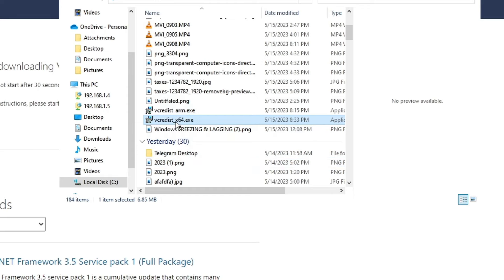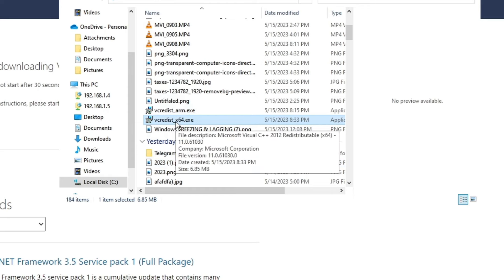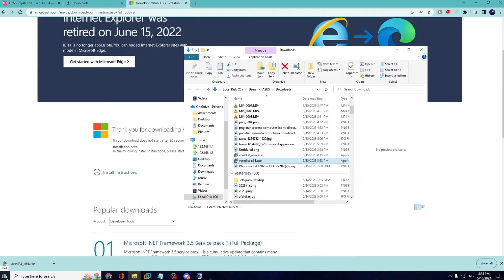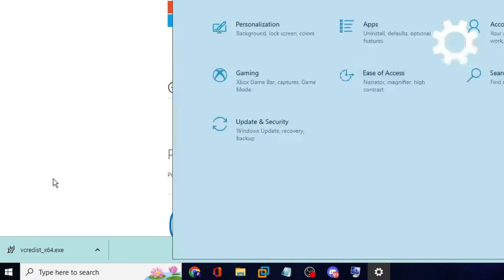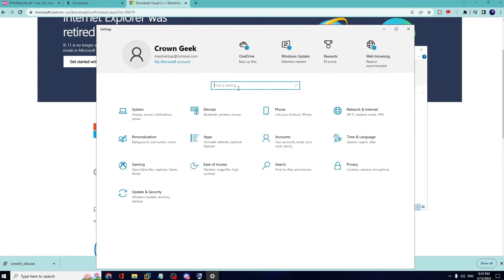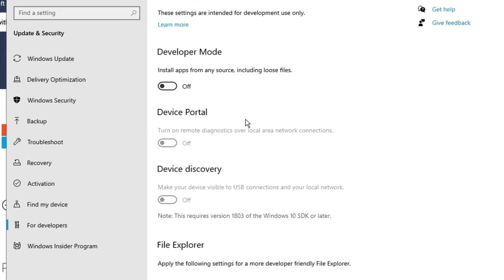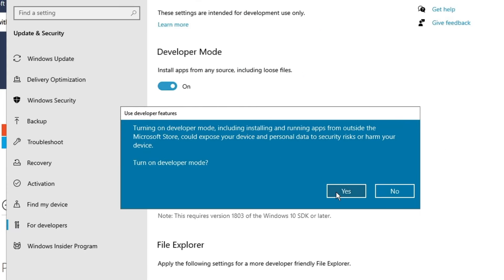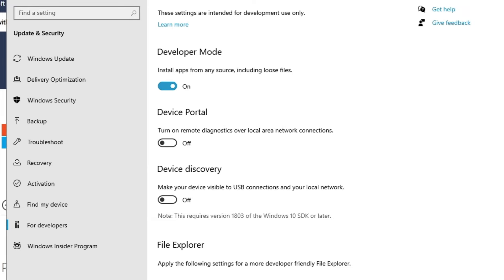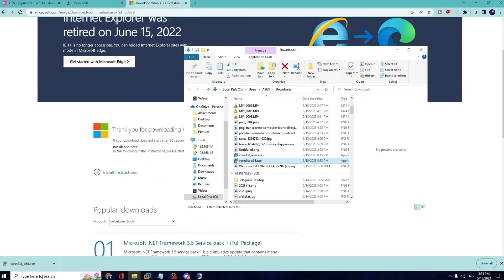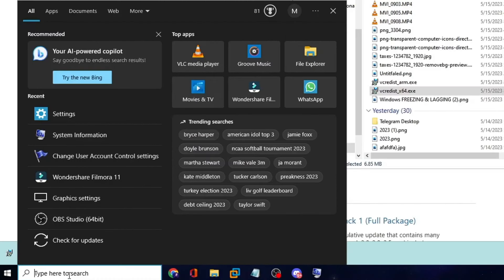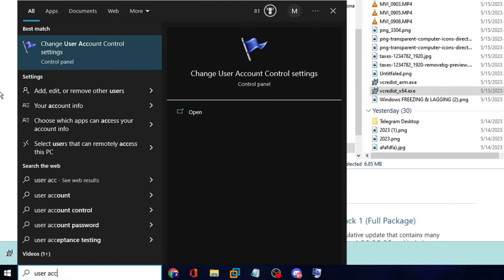If the problem is still not fixed, right-click on your Windows icon and click on 'Settings.' In the Settings search box, type 'developer,' then click 'Developer settings' and enable the option 'Developer Mode,' then click 'Yes.'